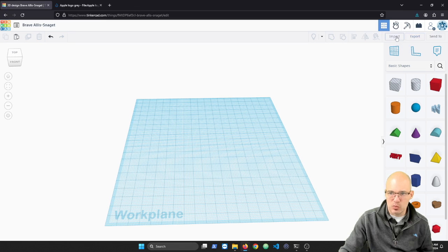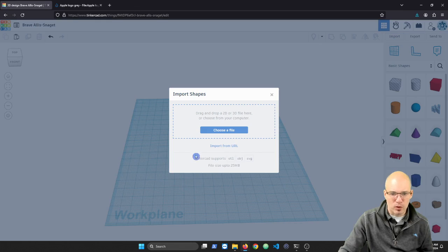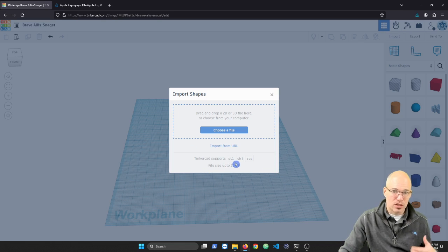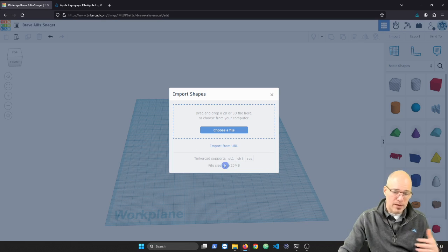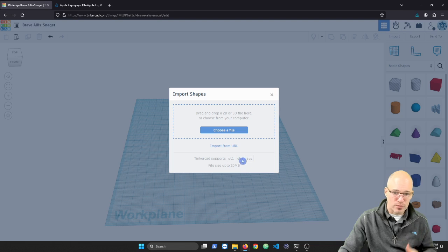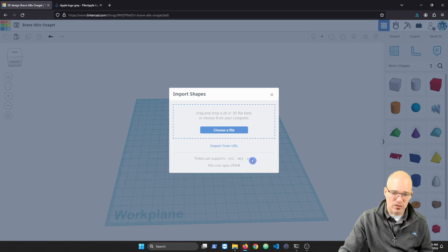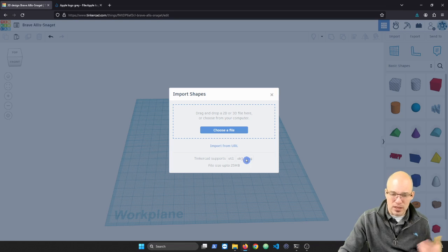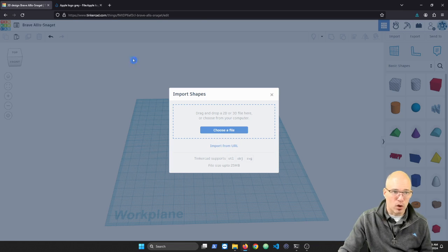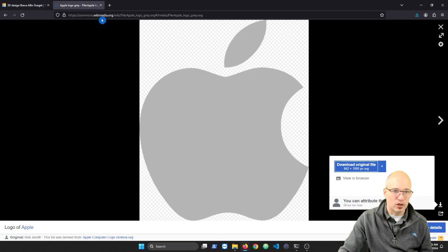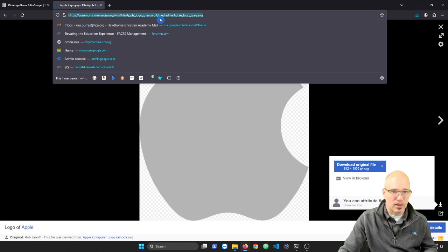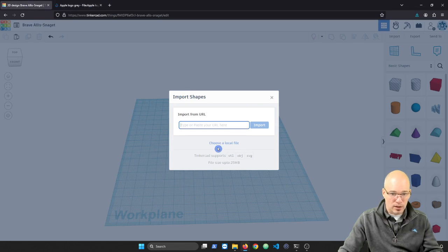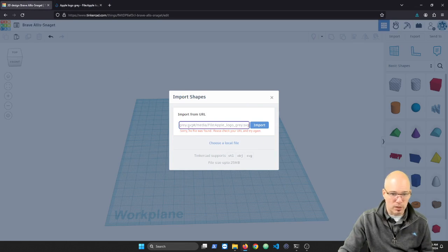So right next to export is this import button. And we're going to import that and you'll notice that it supports several different types of files. So right here at the bottom it says Tinkercad supports STLs. Those are the files that we export. So the files that we export, we can also import those. We can also import OBJs, object files, and then SVGs. So that's the one that we're going to use. It's just telling you that it supports that. And so we'll go ahead and we'll choose a file.